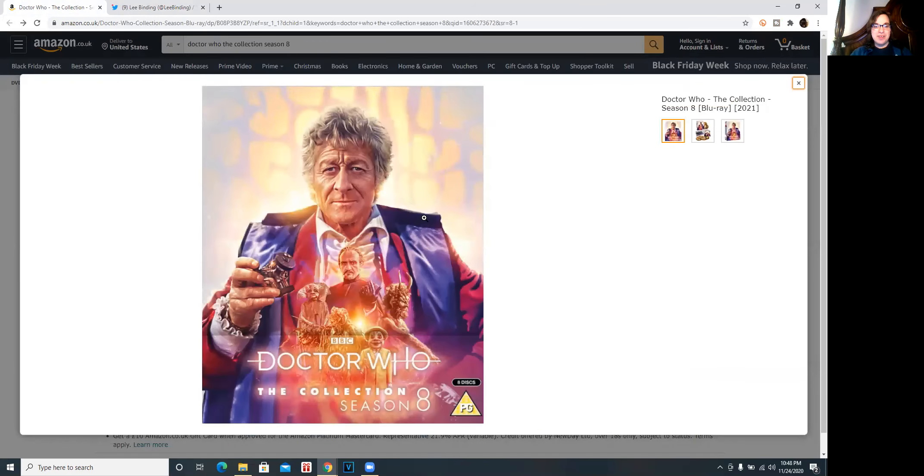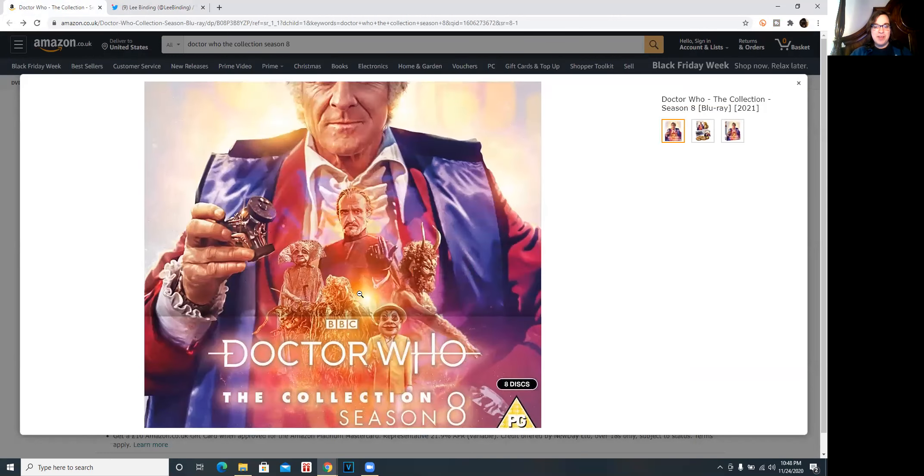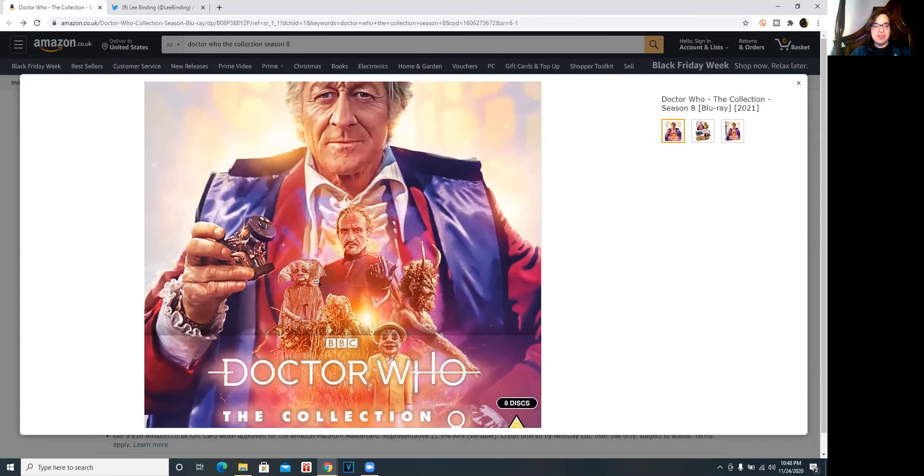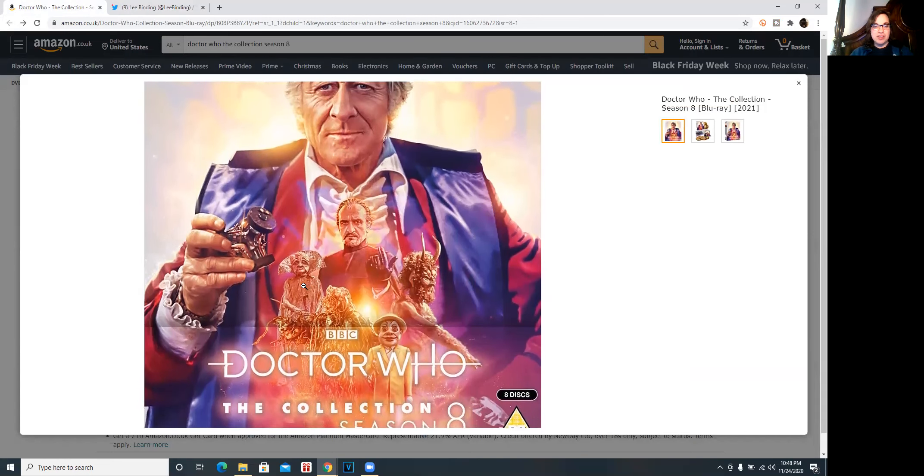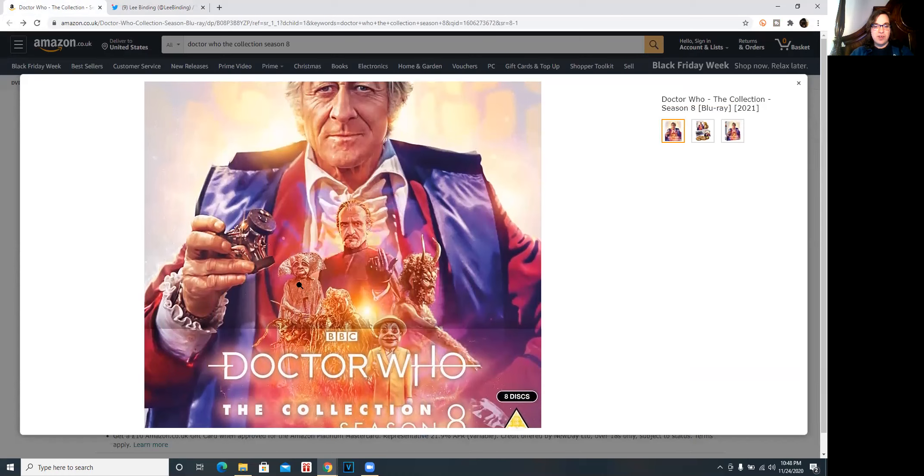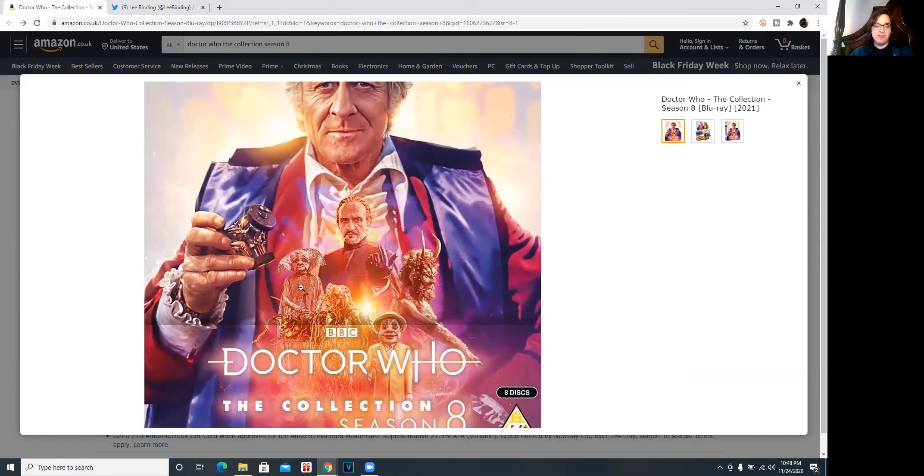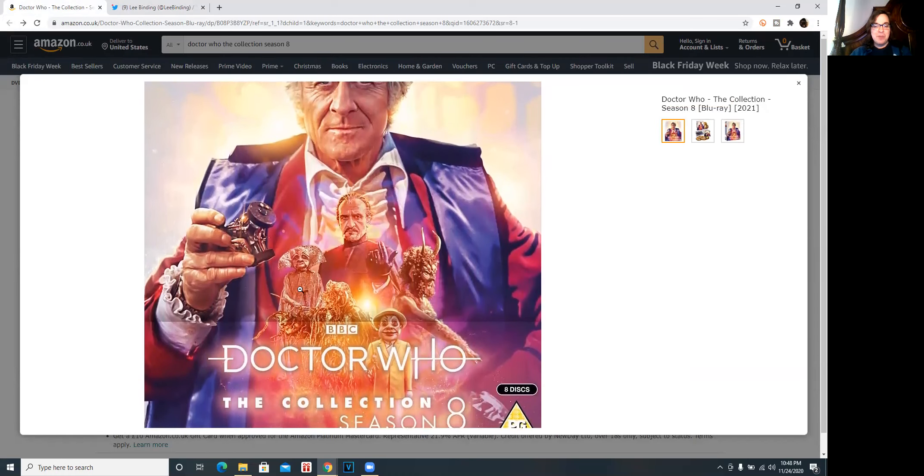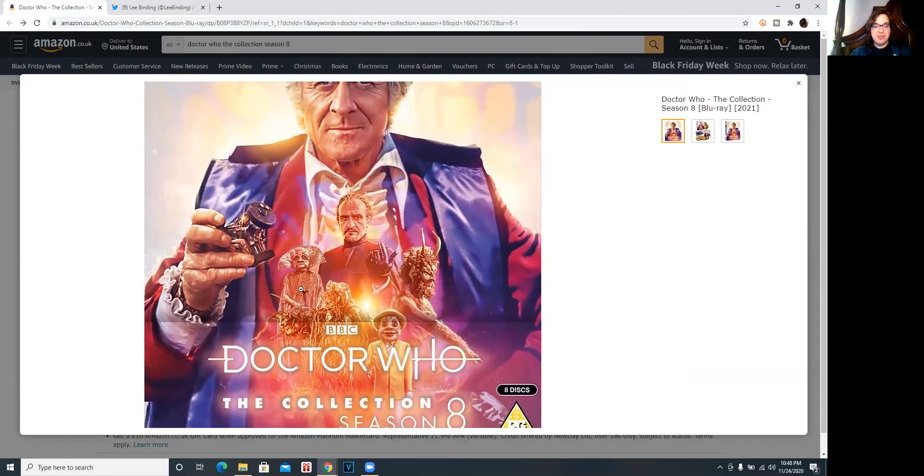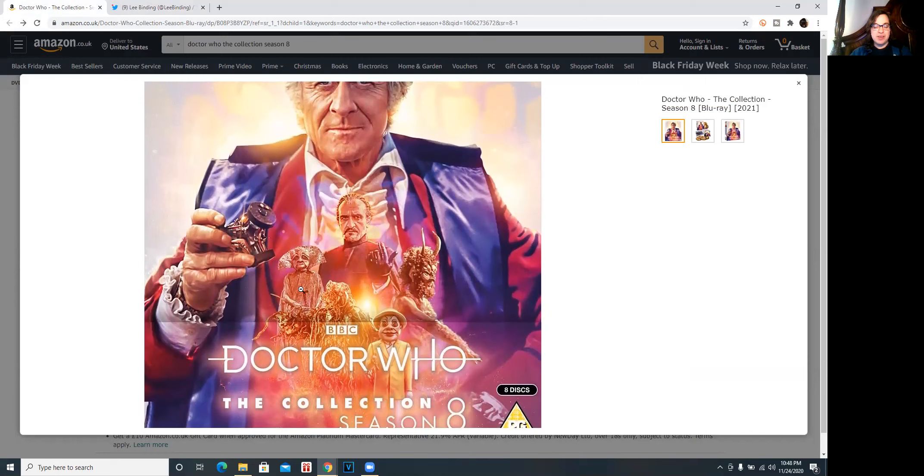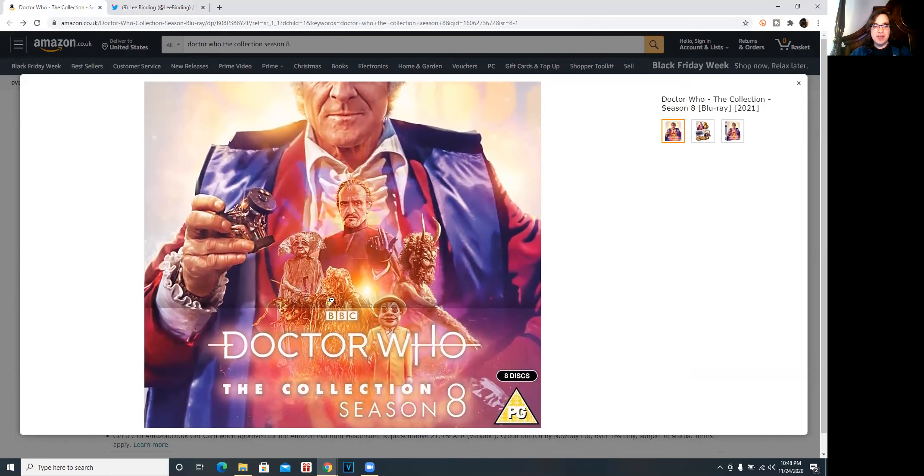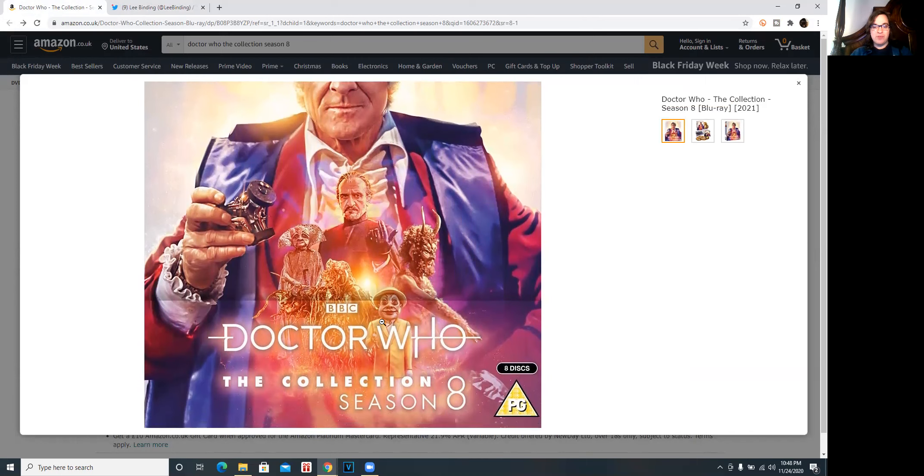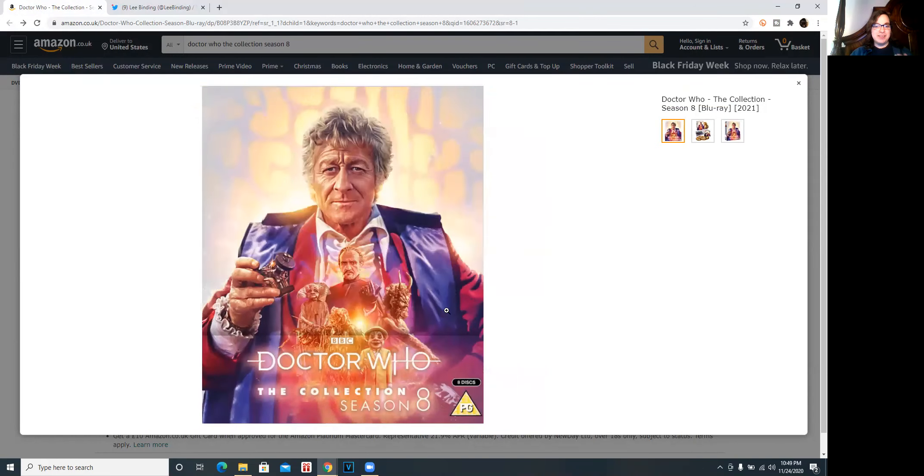We've got the third Doctor there holding the dematerialization circuit. We have the Master who's in every story of this season. We also have representing a colony in space over here. I forget what his name is but that's right there representing colony in space and we have the Axos monster from the Claws of Axos.